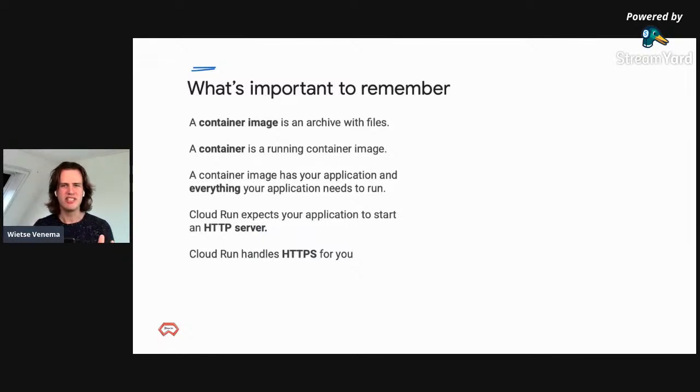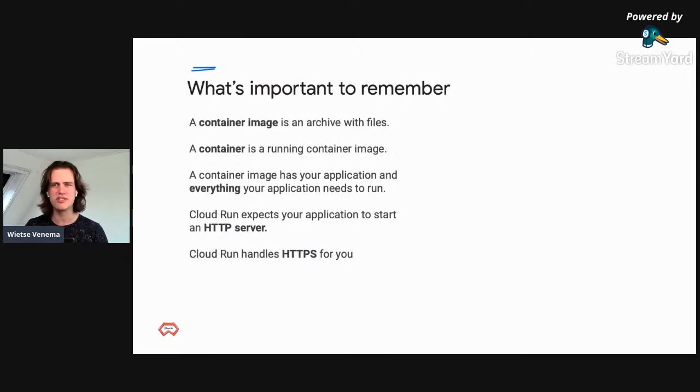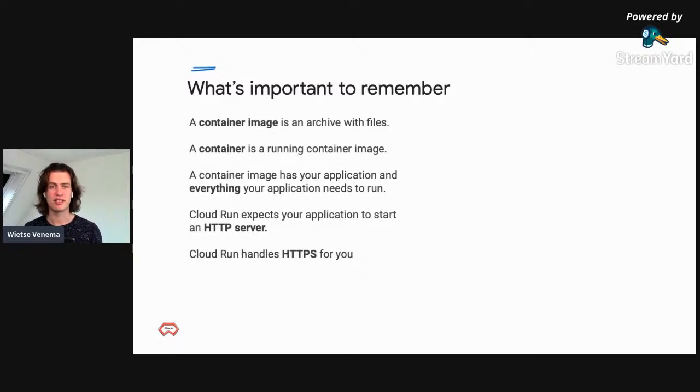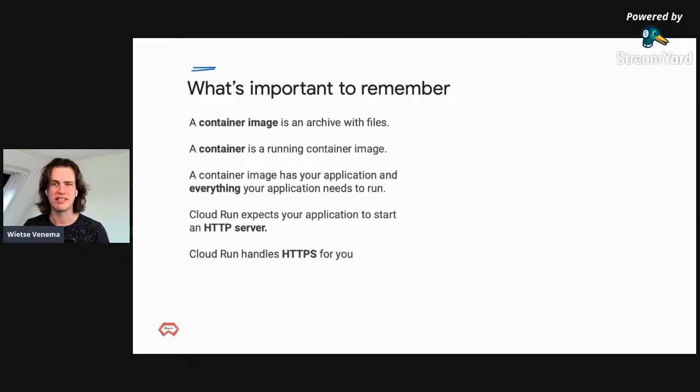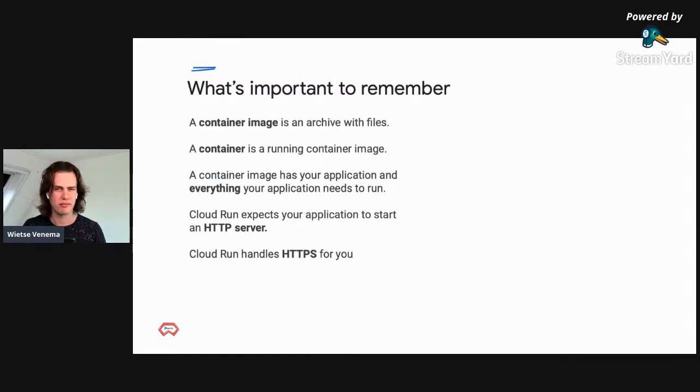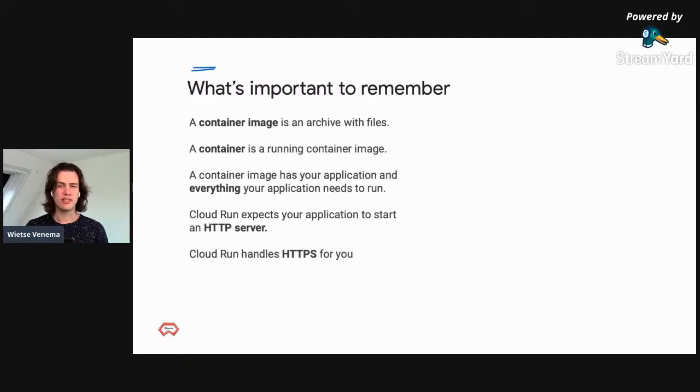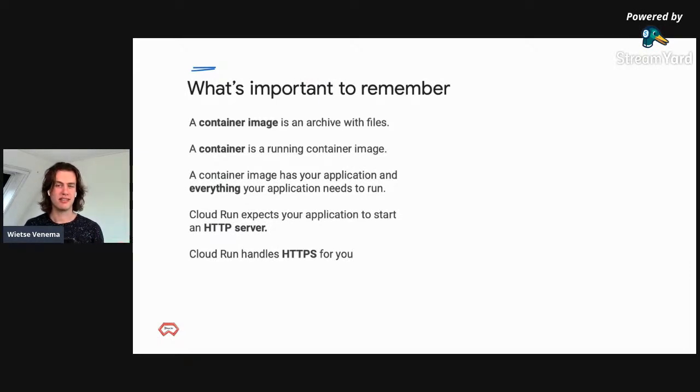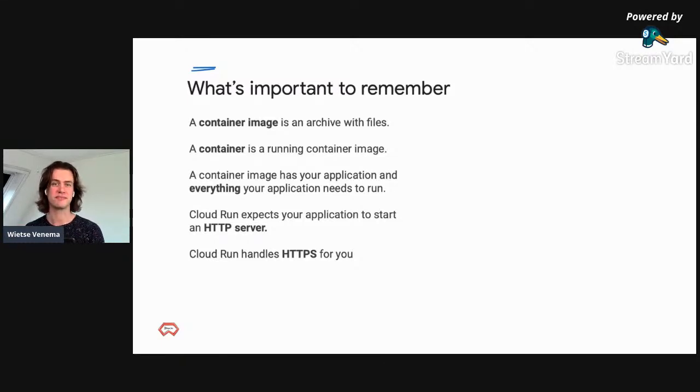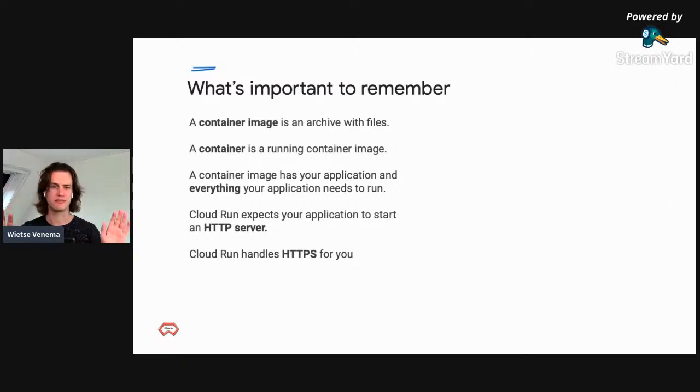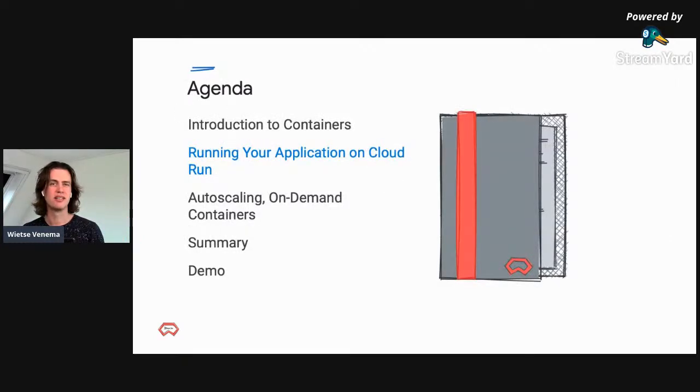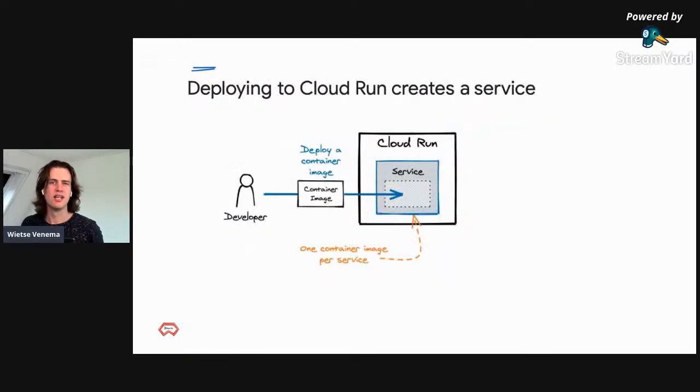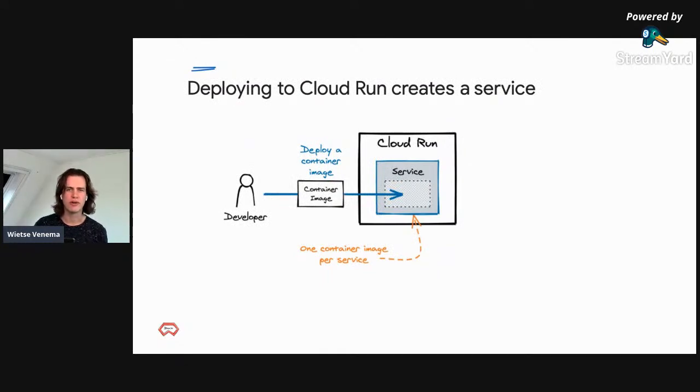Before we move on, here are the four things you need to remember from this review of container technology. A container image is an archive with files. It includes executable system libraries, data files, and more. A container is a running container image representing the running processes of your container. A container image packages everything your application needs to run. Cloud Run expects your application to start an HTTP server, and your traffic is always encrypted on the Google network. The public endpoint you get is HTTPS, so you don't have to manage that yourself.